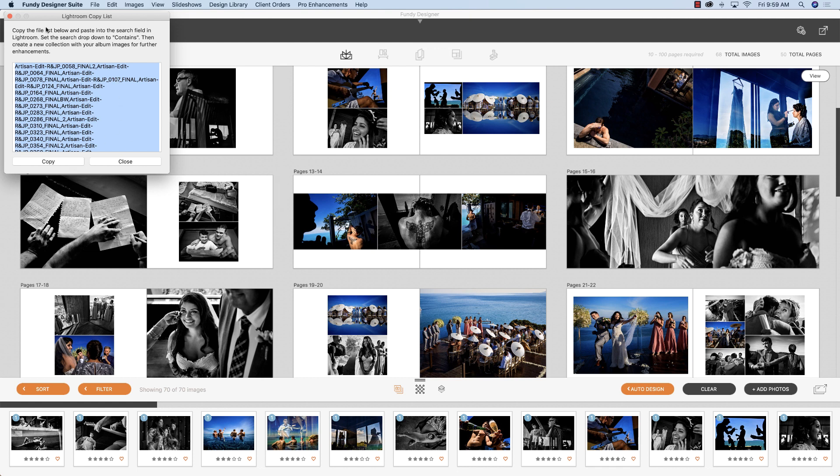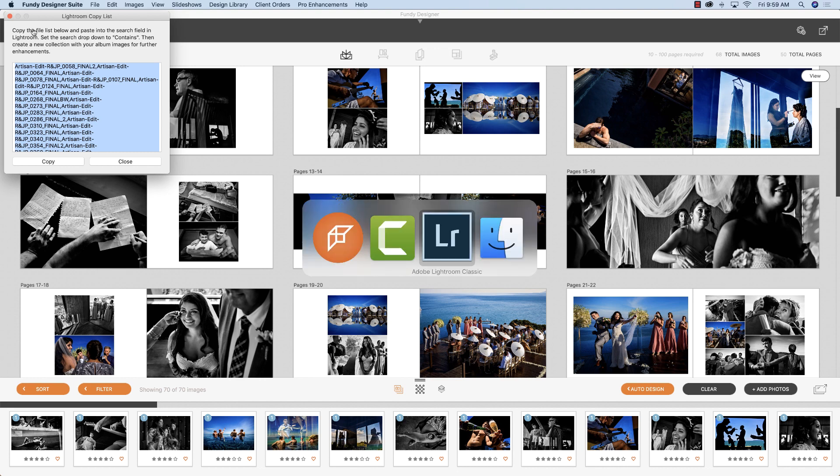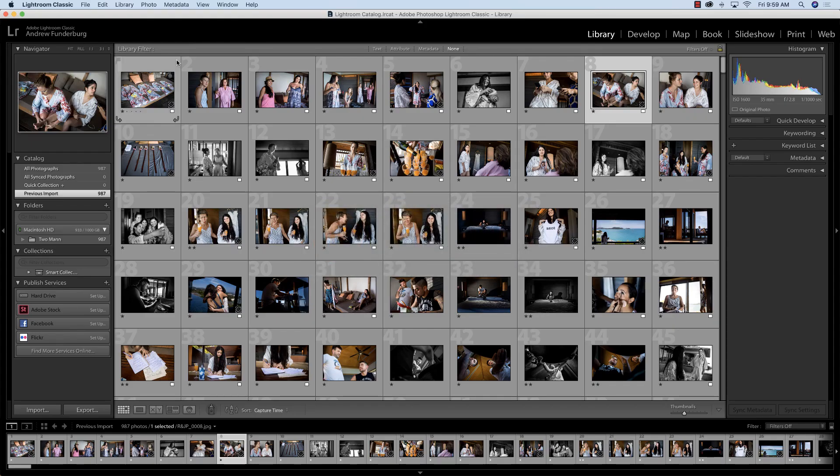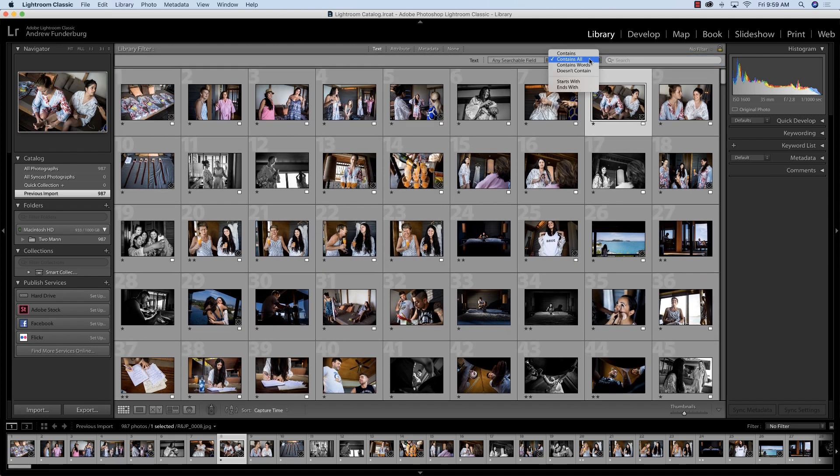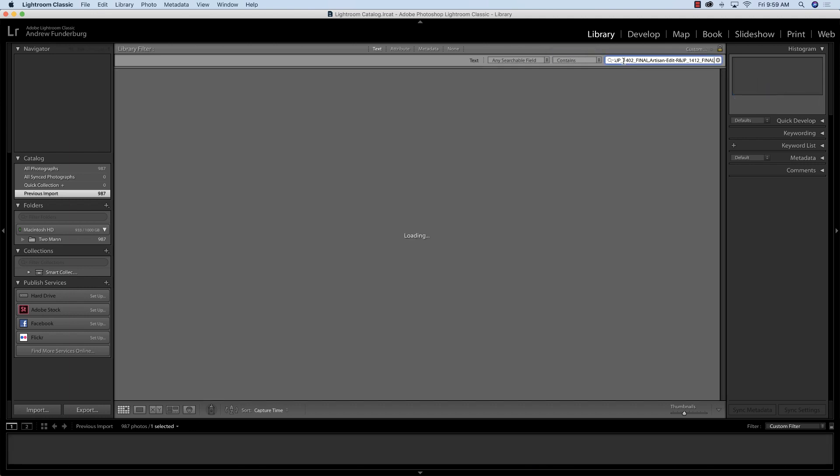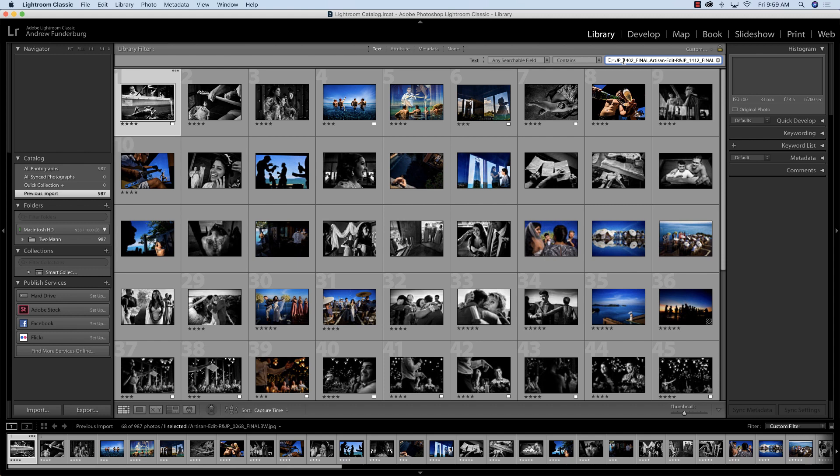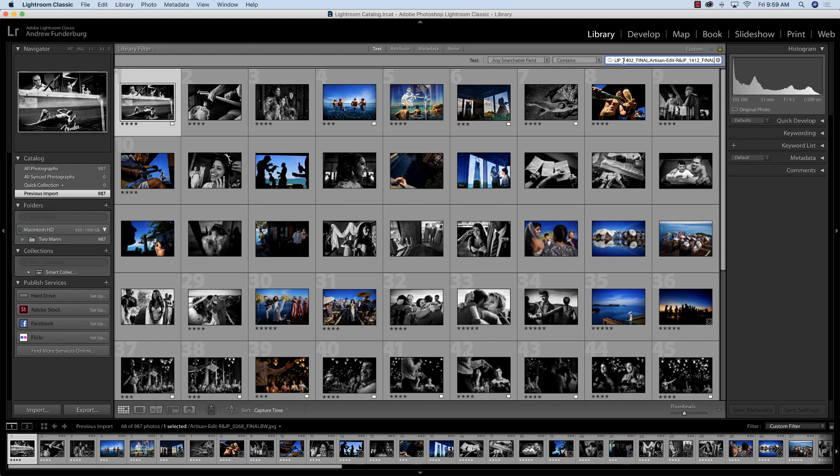Notice there is a little bit of instructions here at the top. Now we'll go into Lightroom. We'll hit the F key for find and change this to contains, and we'll paste that in. Now it's searching through all of these 987 photos and finding just the ones you've used in Fundy Designer.